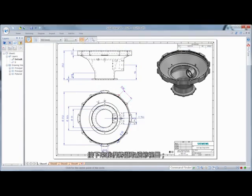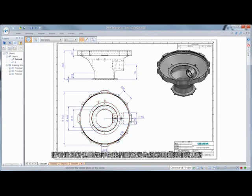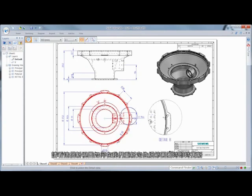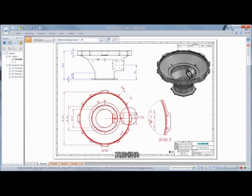Next, we'll extract a detail view. Watch as this new view updates in real time while we reposition the detail circle. Now that's fast!